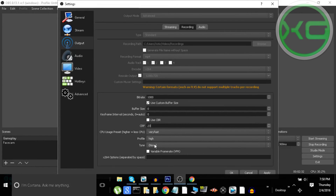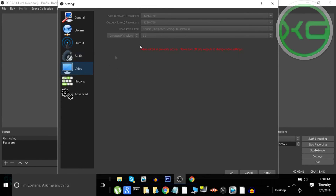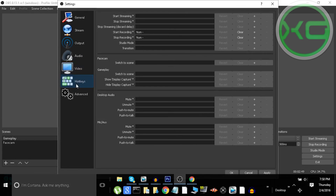If you lower the preset they won't look as good. Profile: High. Tune: None. For audio, set your mic to 48 kHz Stereo. For video, set your base canvas resolution and output scale resolution to 1280x720p or 1920x1080.